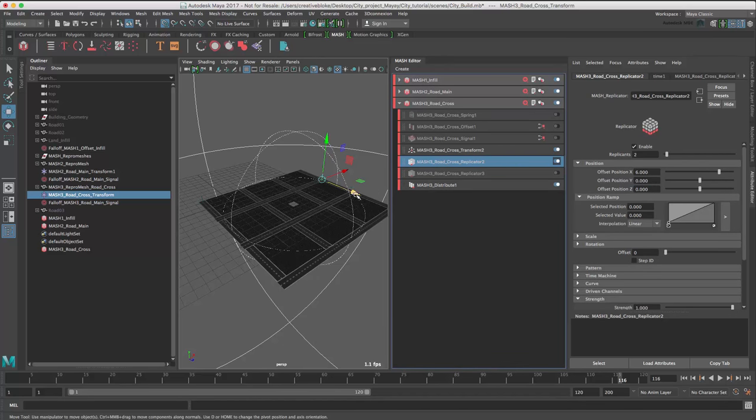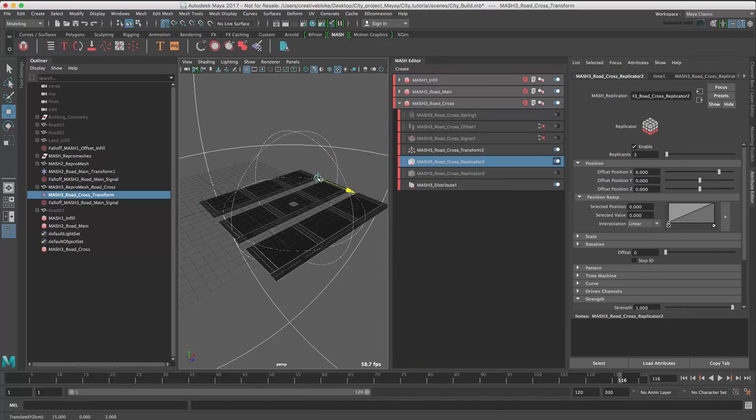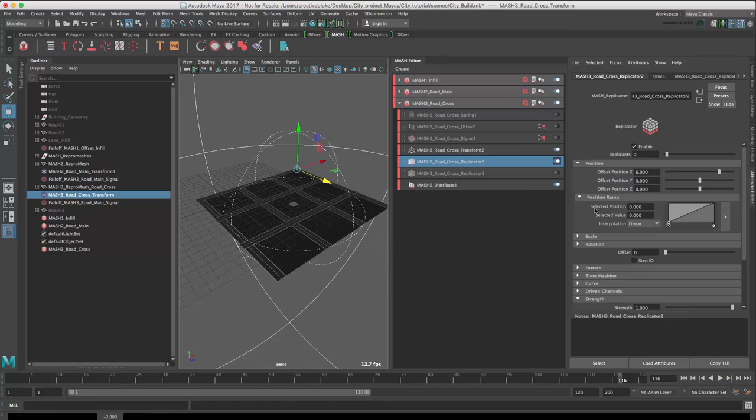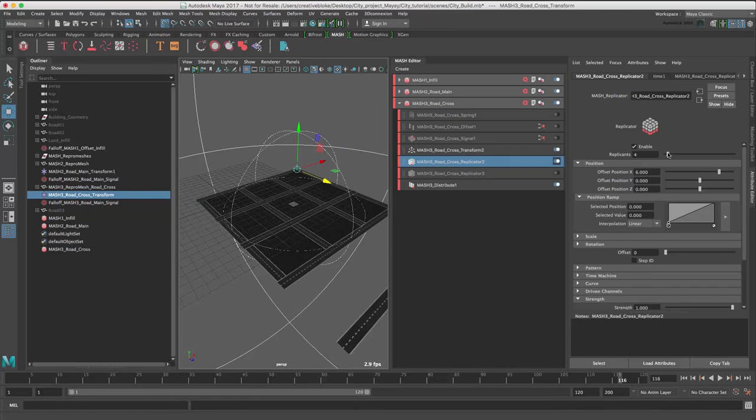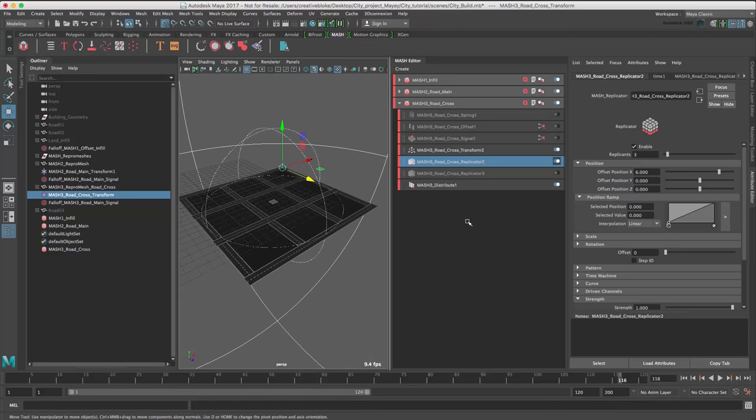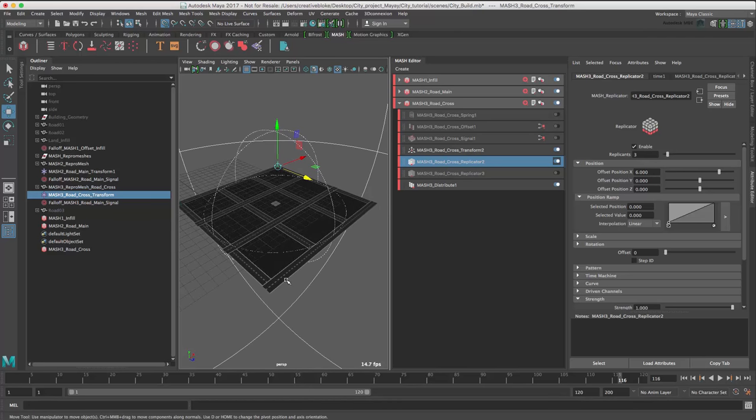Just move that back across 1. I don't think that was looking right. And go up to 3. That's better.